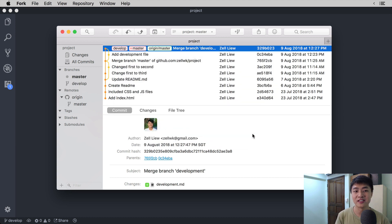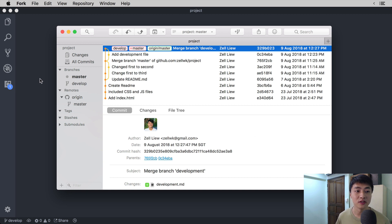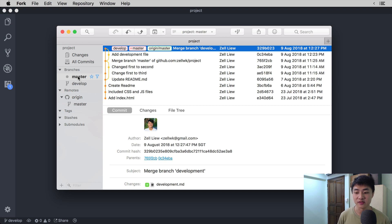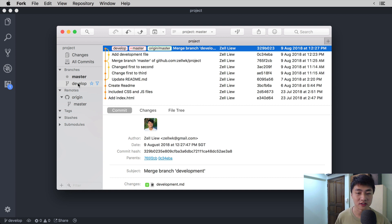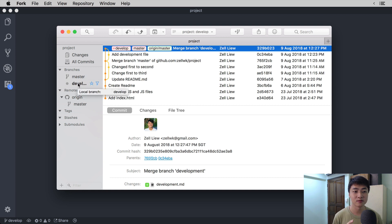Click on Initialize Git flow, and immediately Fork will create the develop branch for you. The master branch is used for production purposes — that means whatever you show people for your website or application, that is what the master branch is used for. The develop branch is where most of the development work occurs, so most of the time you will want to be spending time on the develop branch.